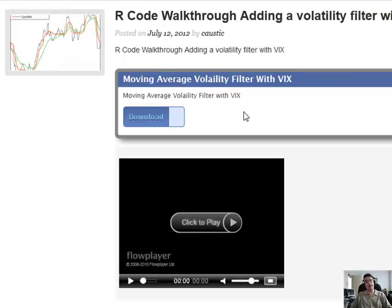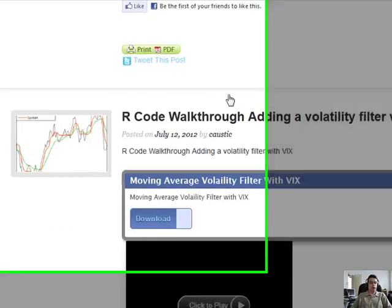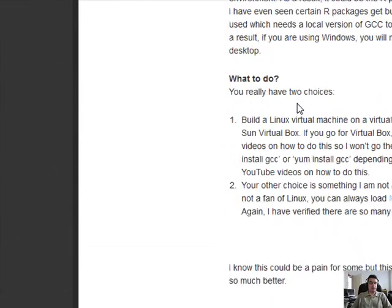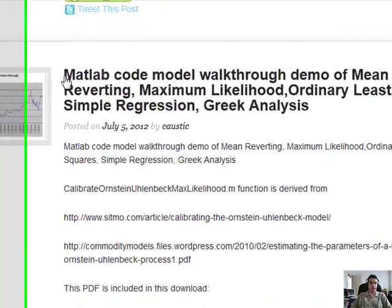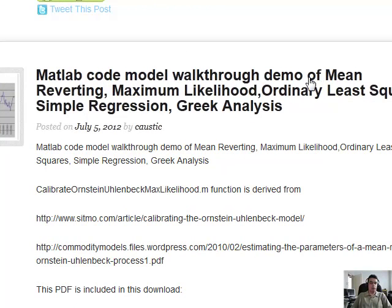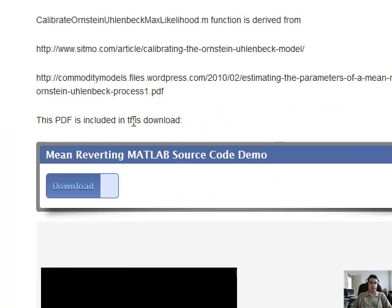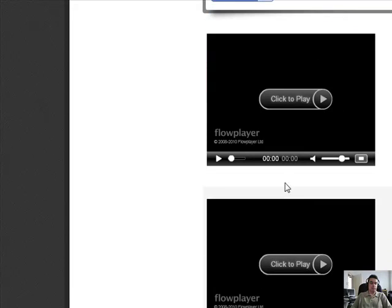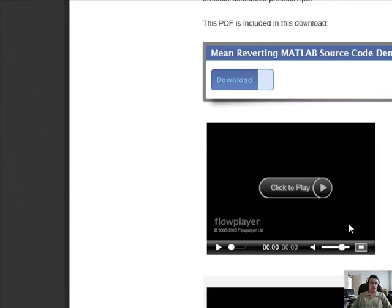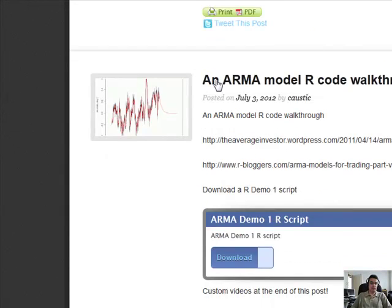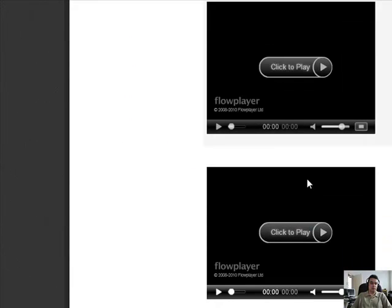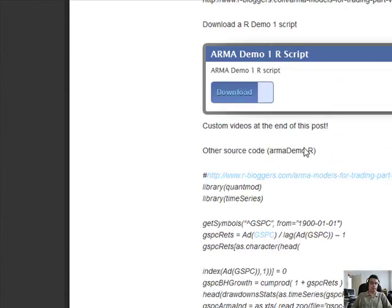These are the latest postings I've put up regarding my R research. For a lot of the lessons there's a video. For example, a Matlab code model walkthrough of mean-reverting Greek analysis — you can download the source code, either a Matlab or R script. We have private videos for each lesson or model I'm teaching. In this case we have an ARMA model, which is basically an R script, and I have private videos that walk you through those source models.